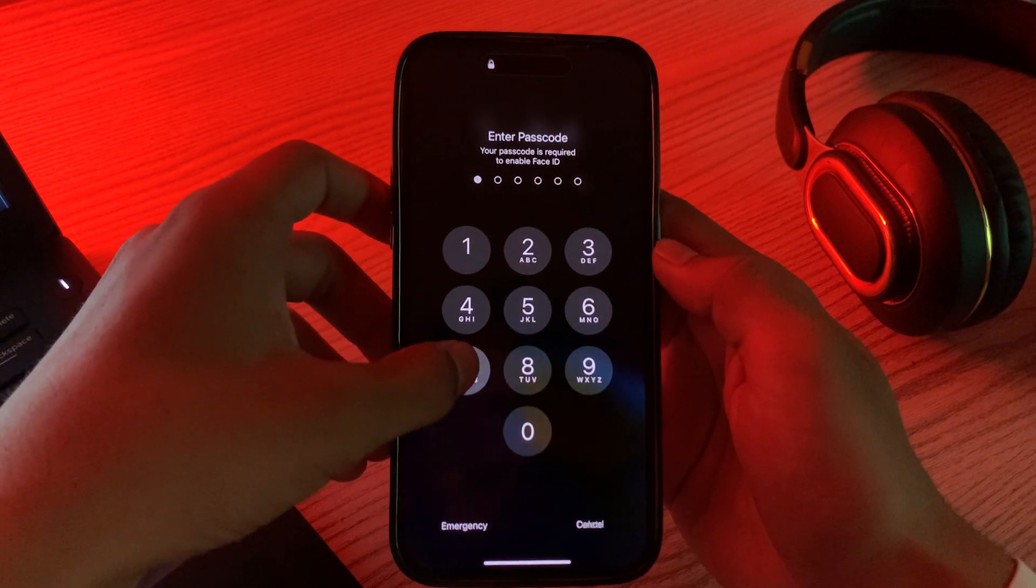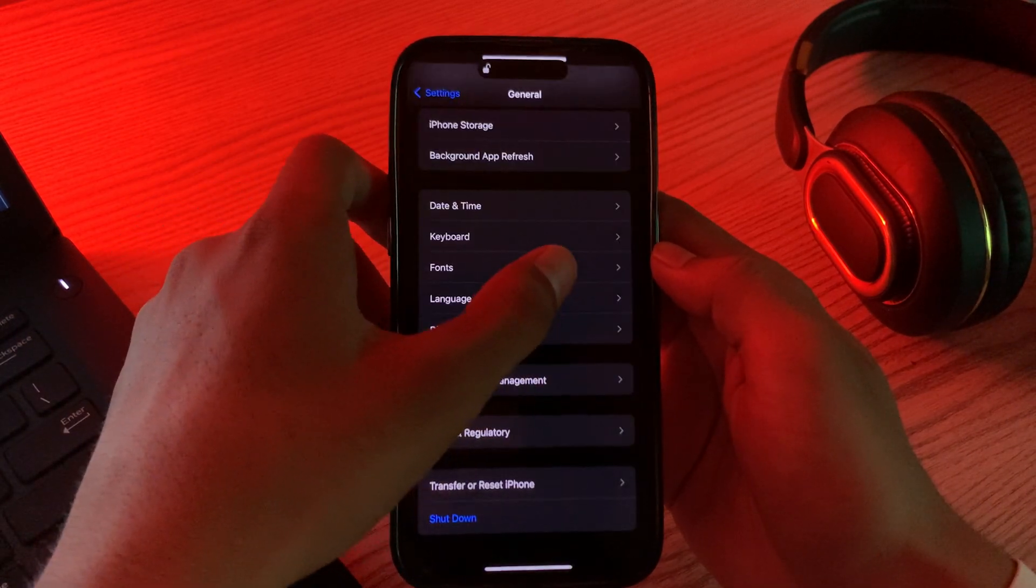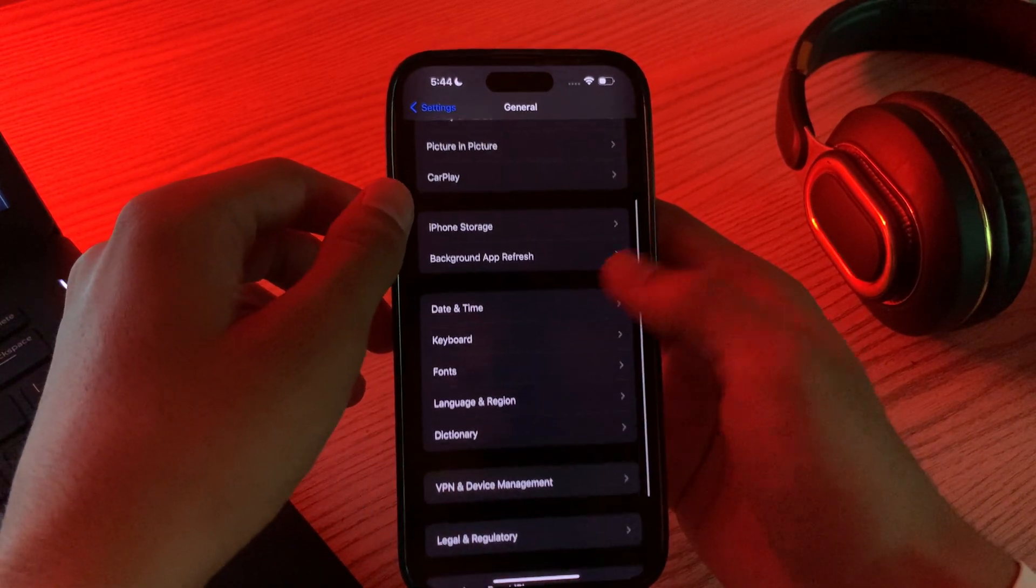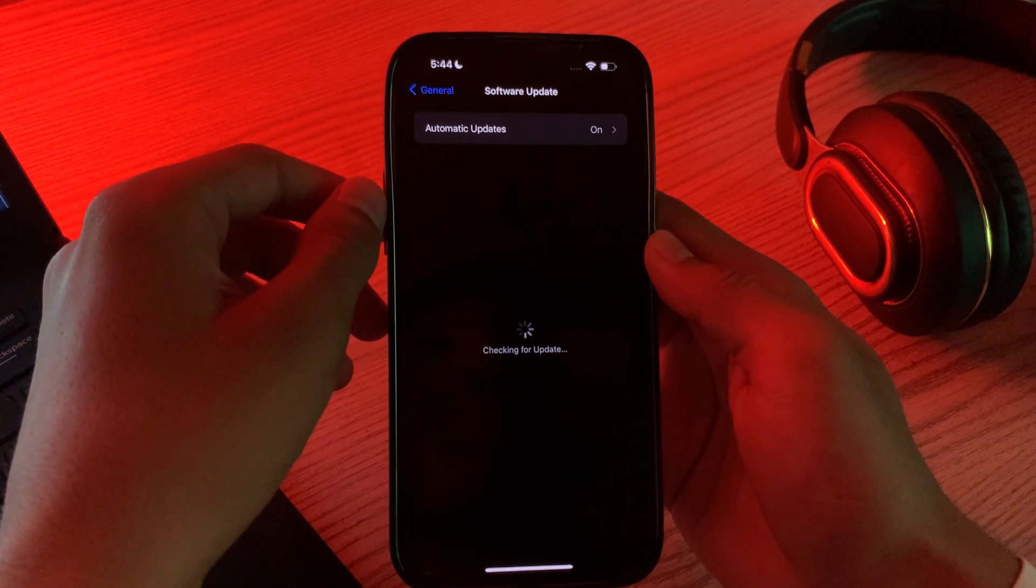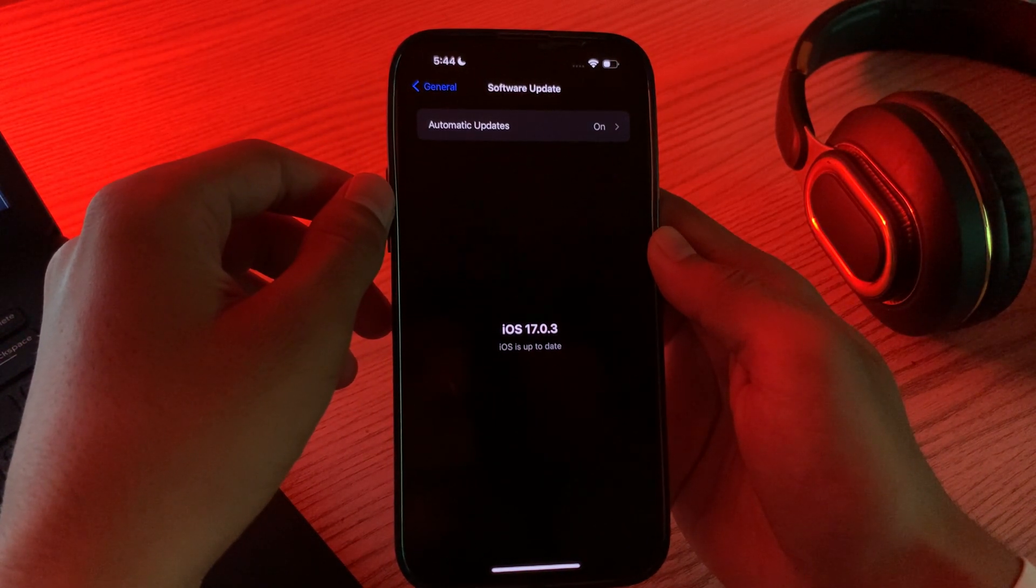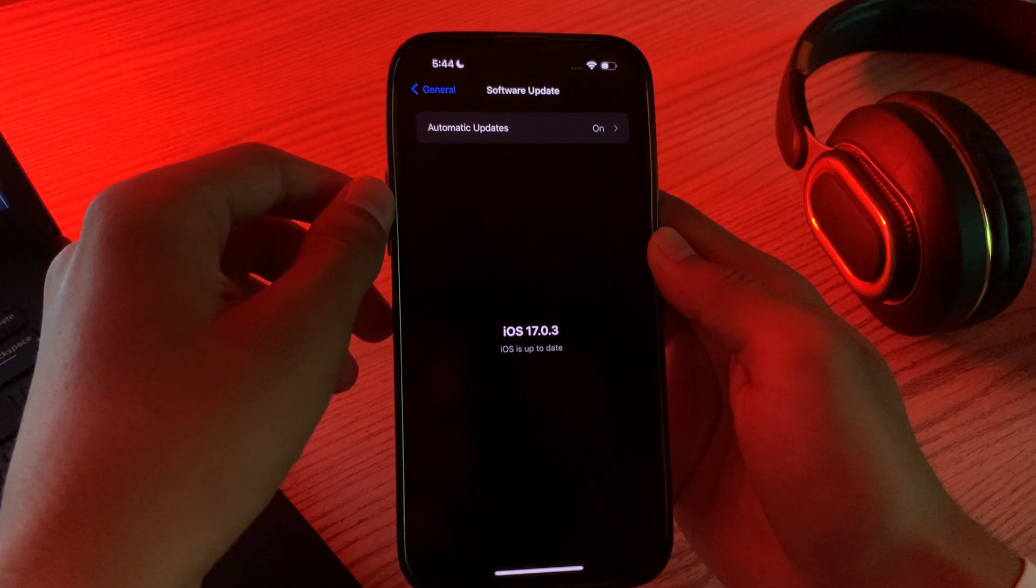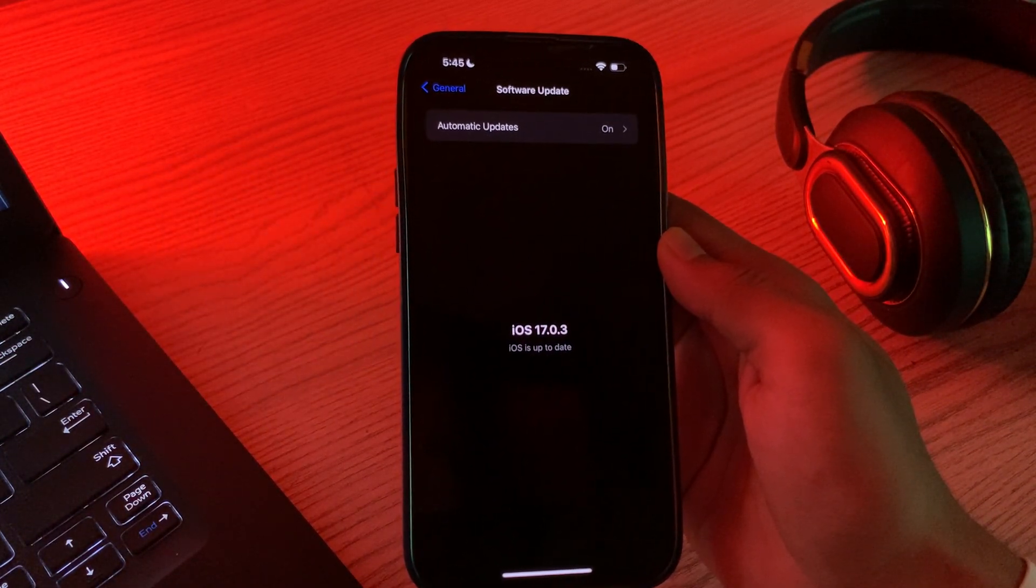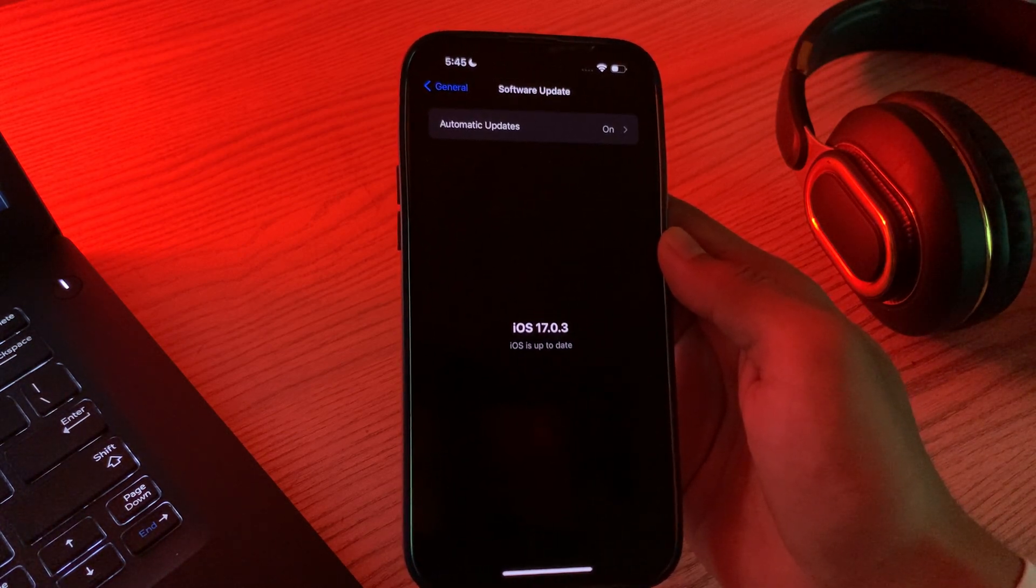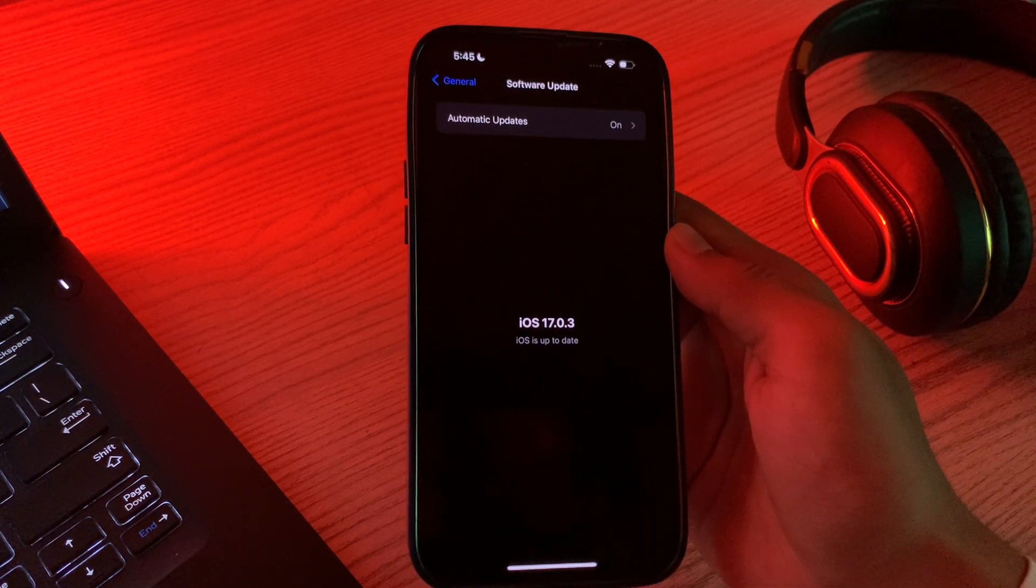After restarting your iPhone, you have to check for iOS updates. Go to Software Update and see if there are any available updates for your iPhone. If there are, then simply update your iPhone to the latest version of iOS 17.